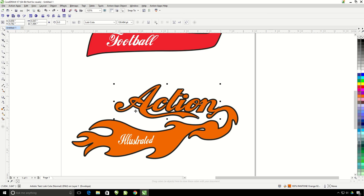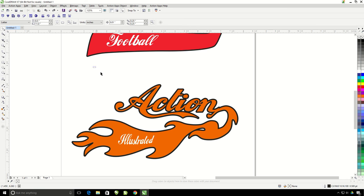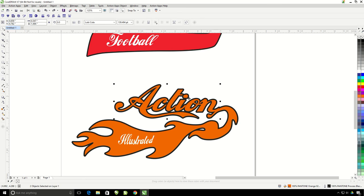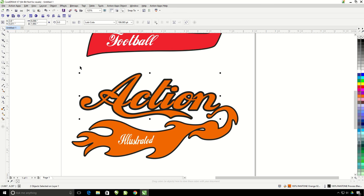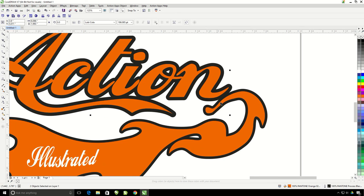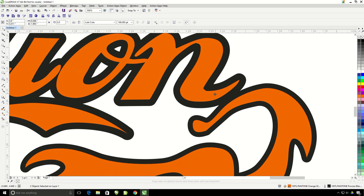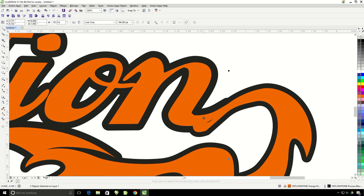So I'm going to grab both of them by using my pick tool and selecting a box that would encompass both of them. Now I can stretch this out to make it the length of the tail. I'm also going to move this down so it matches this curve better.